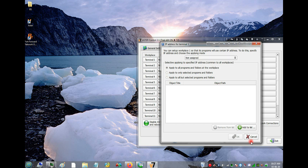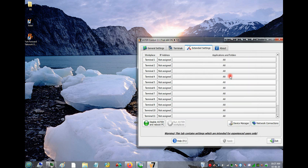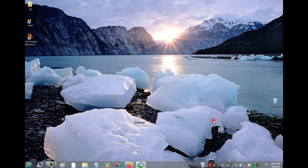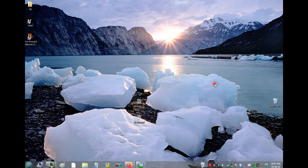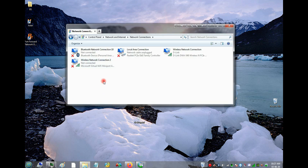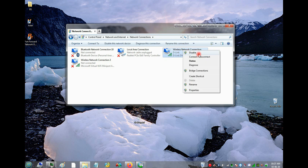The problem now is that only one IP shows up. You need to create more depending on how many terminals you have — you can add three, four, or five for however many users. Right-click your network adapter and select Properties.